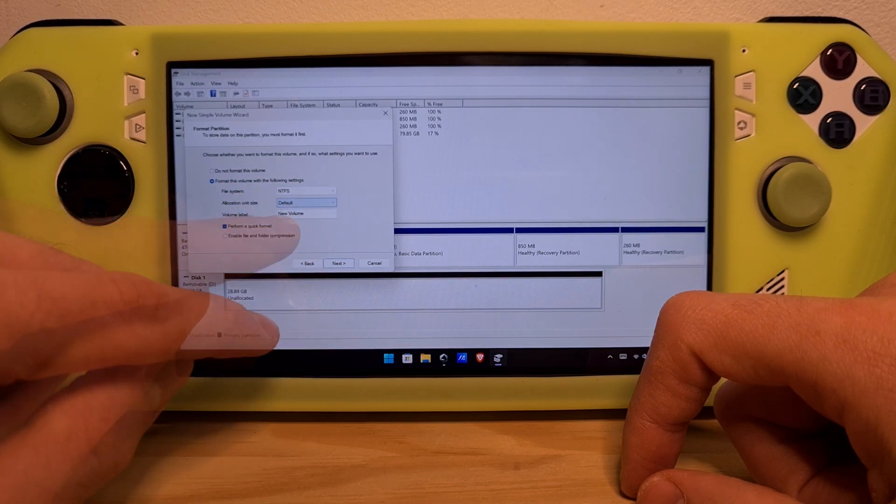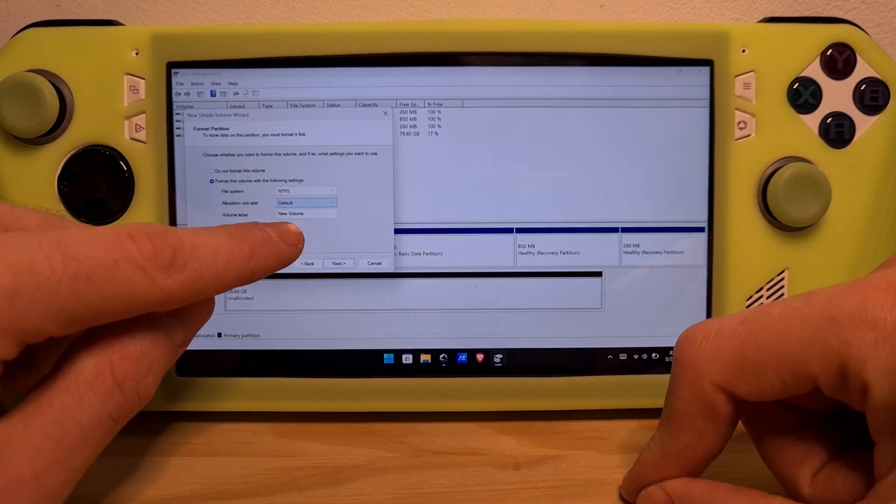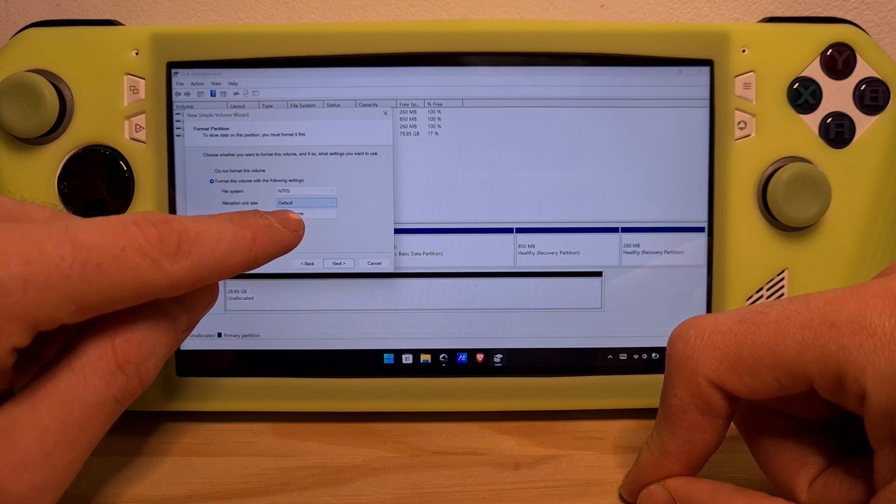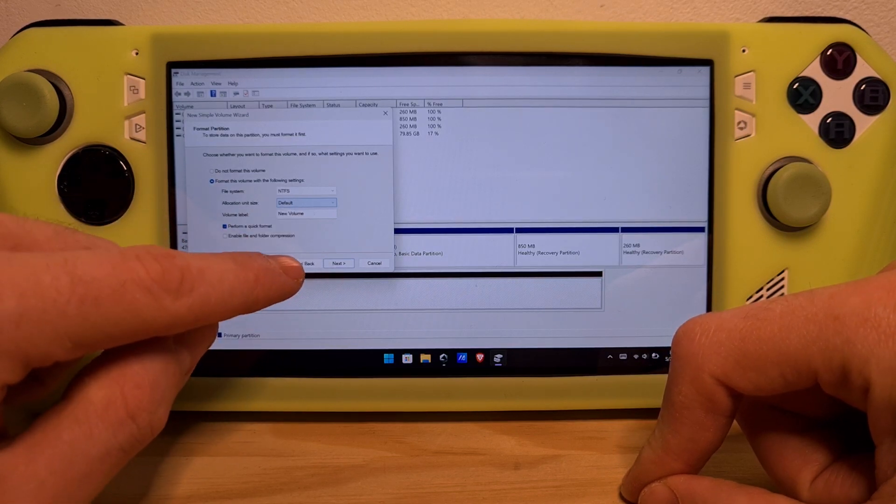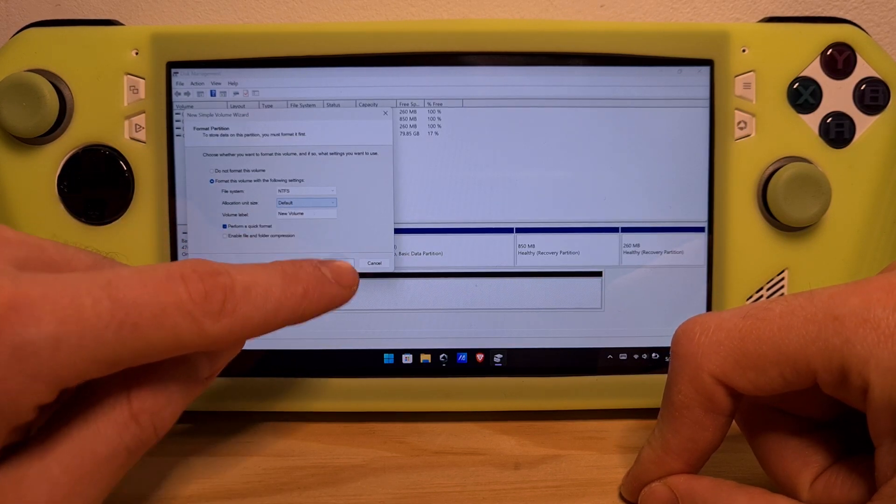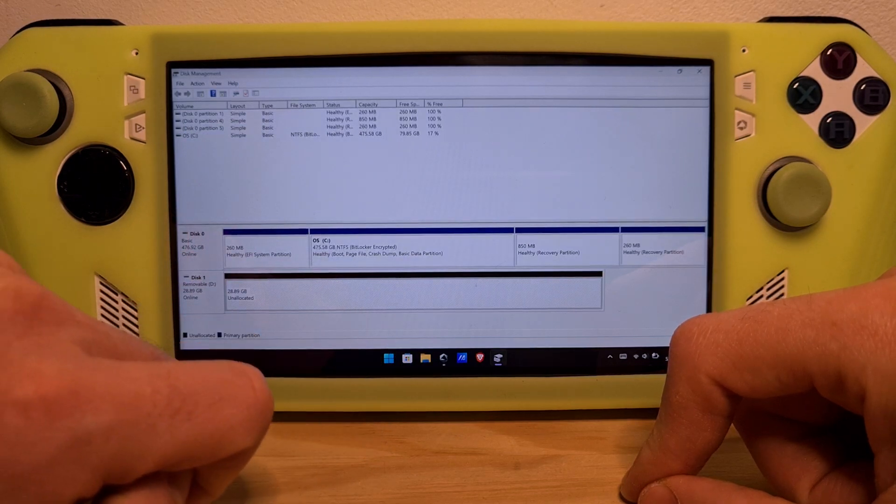If you want to name the volume a certain way, you can name it here. Then click Next and Finish.